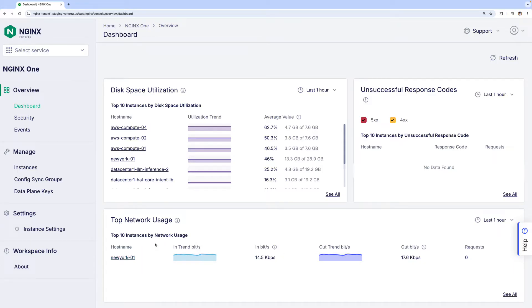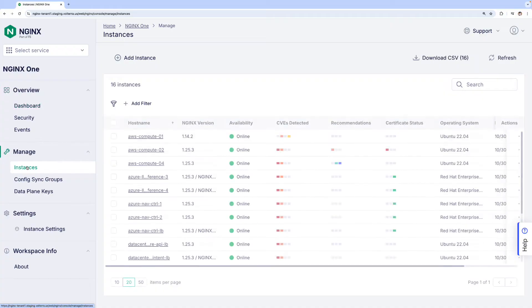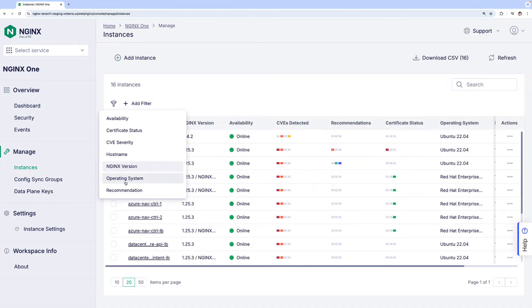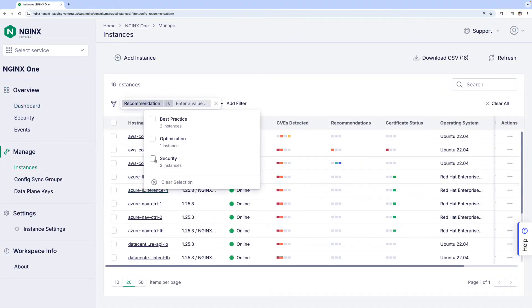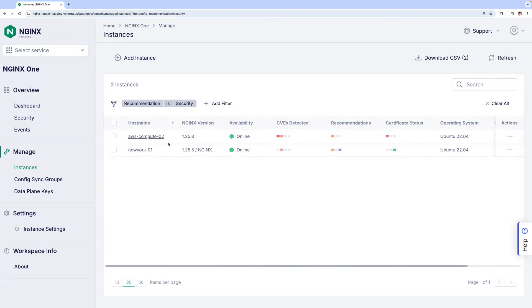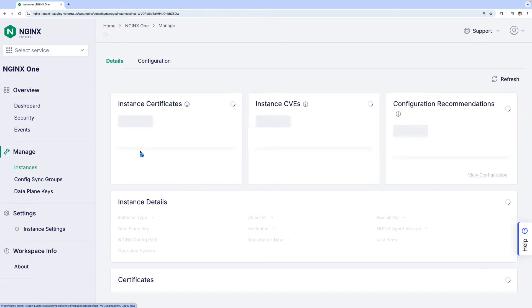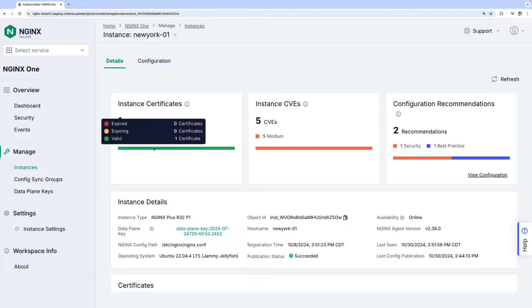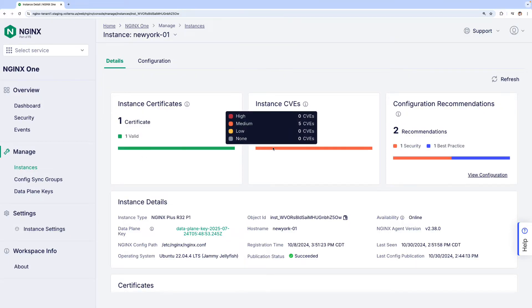Let's move on to addressing the configuration recommendations. In this example, we'll head to the Instance tab and filter out instances with security-related recommendations. Let's go to this instance. We can find details related to certificates, CVEs, and configuration recommendations.